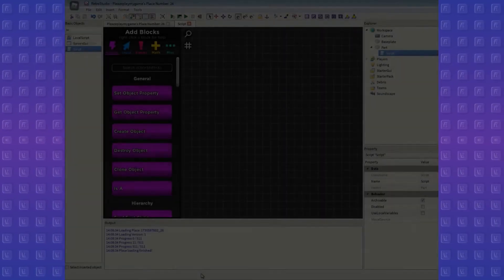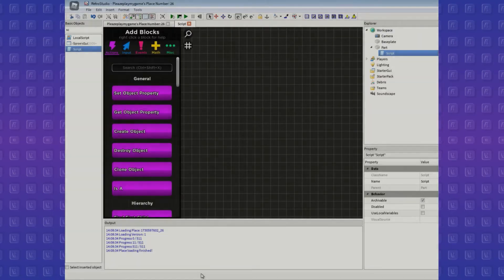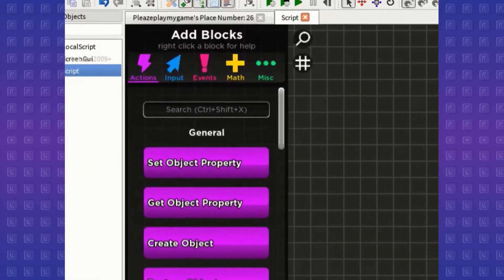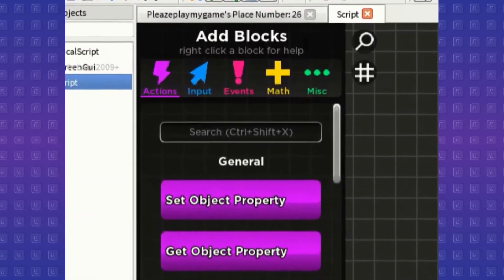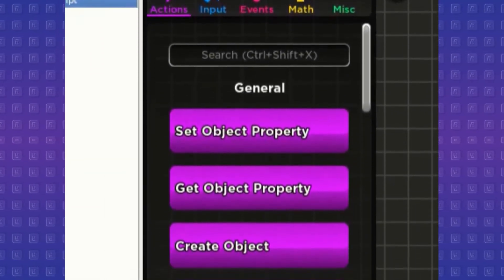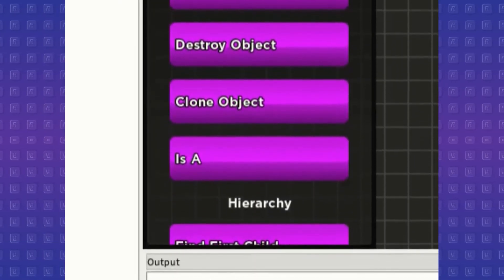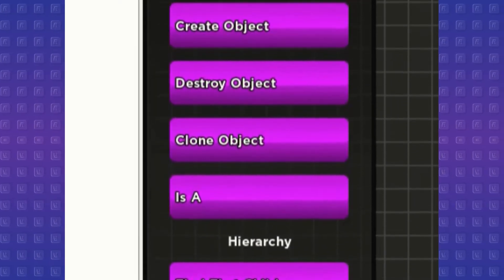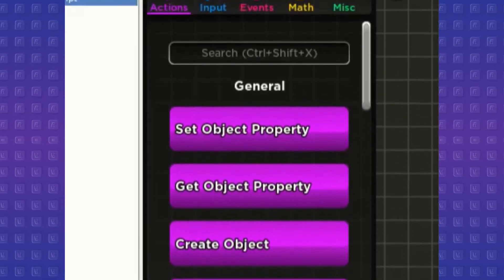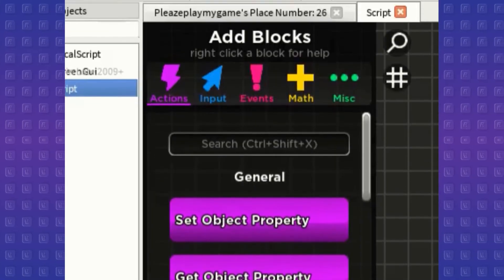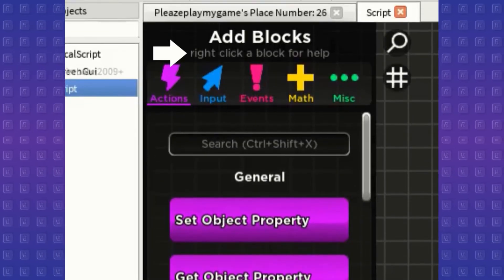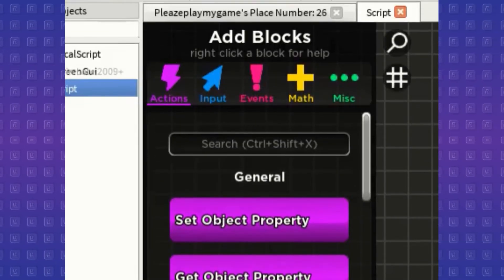We're basically done with the block connections, now let's move on to categories. Right now, there's five categories on the left, which contains blocks that have a distinct purpose that fits the category. I'm not going to explain what every block here does, but you can still right click on the blocks to get more info from them.